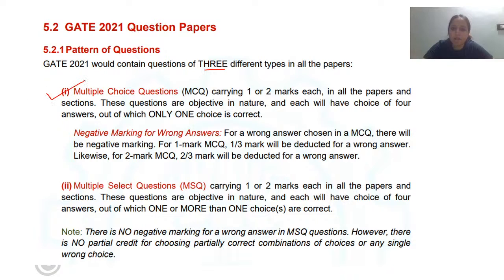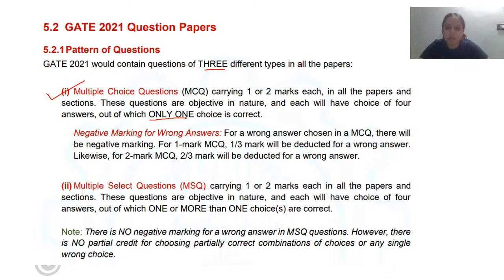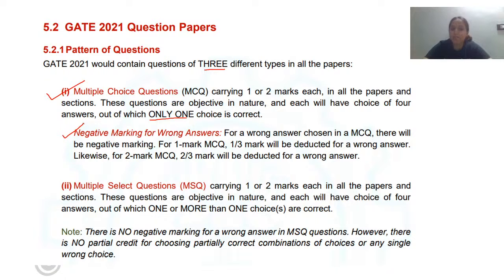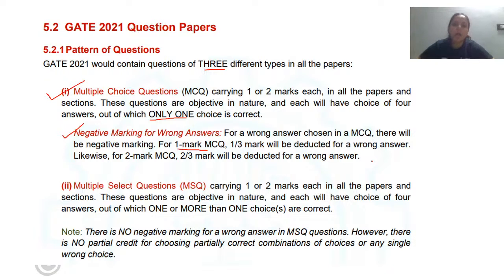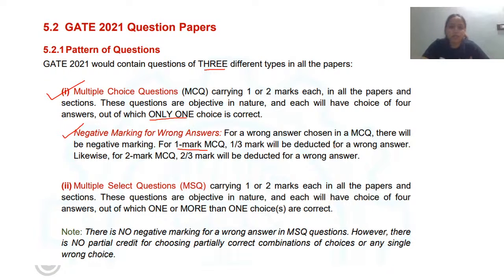Question type number one is Multiple Choice Questions, where every question has only one correct answer. A question can be one mark or two marks, but it will always carry only one accurate answer — for example, the capital of India is New Delhi and that's the only answer. Please remember there is negative marking for wrong answers: for every wrong answer in a one-mark question, one-third of a mark will be deducted. For two-mark questions, two-thirds of the marks will be deducted.